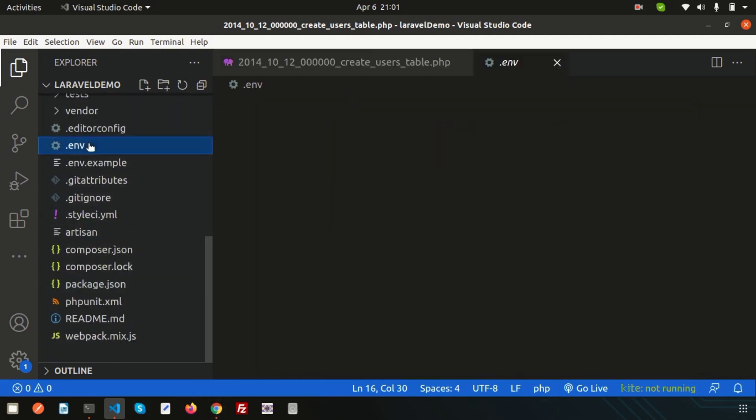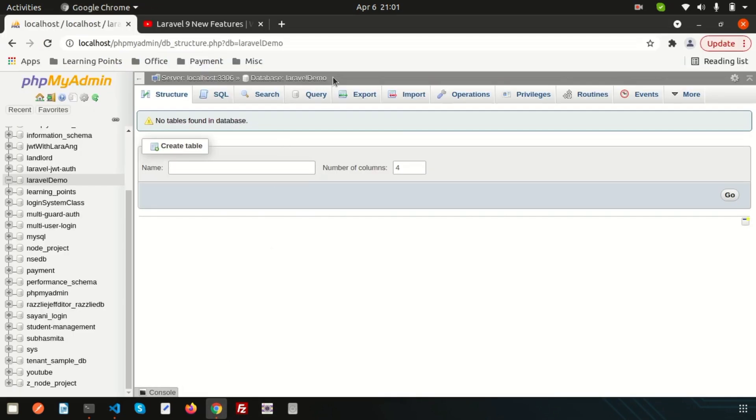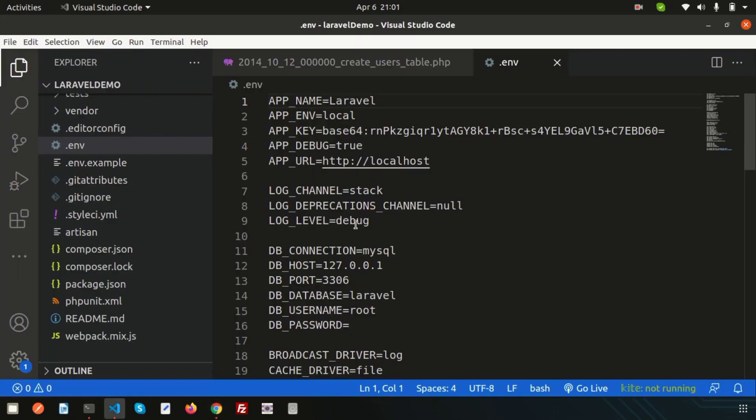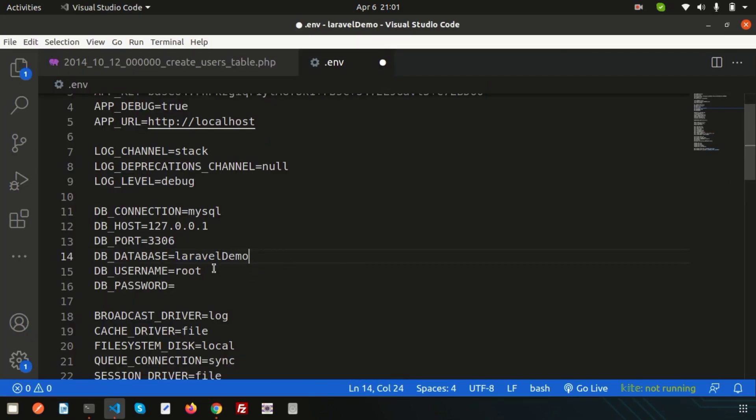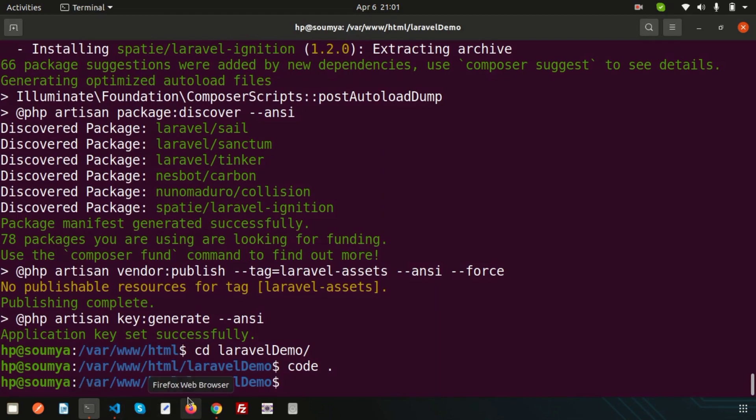Before that, just go to the environment folder. You can see I have created a blank database, so just configure here. If you just go to the database section, this is my username, all are good, and this is my password.